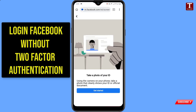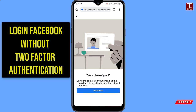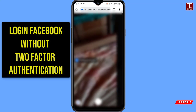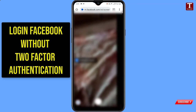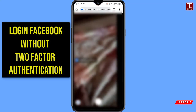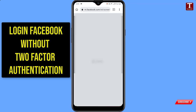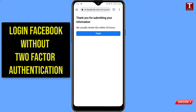Allow the permissions. Now you have to take the snap of your ID document and click on the Submit button.